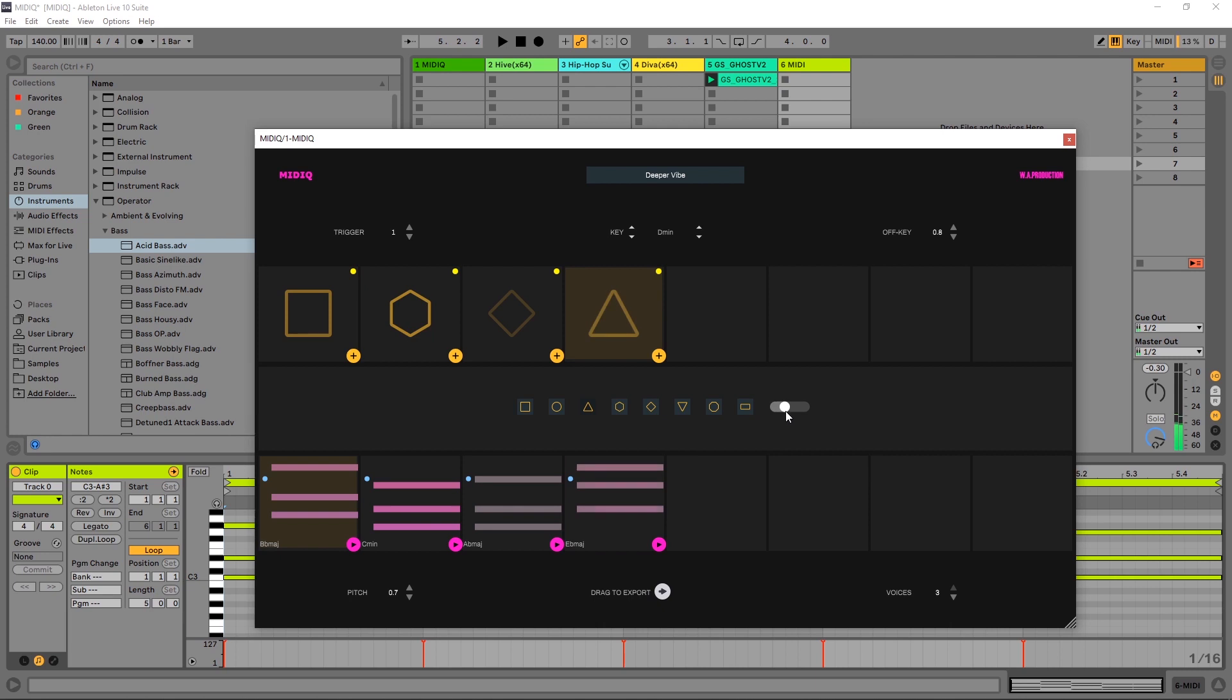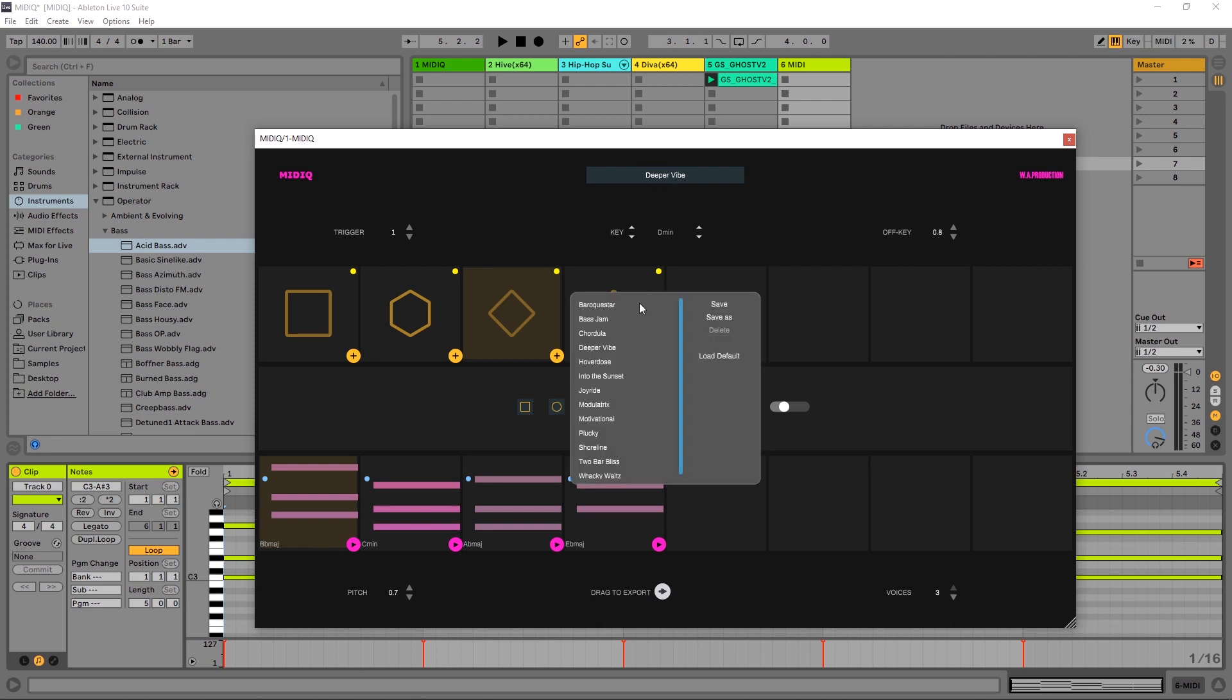And you need to also, while you're using the velocity inside of here, you need to make sure whatever VST you're using has velocity sensitivity turned on. So if your synth doesn't have velocity sensitivity turned on, the velocity sensitivity inside of MIDI Q isn't going to work. But luckily, most patches inside of most synths already have that sort of functionality available.